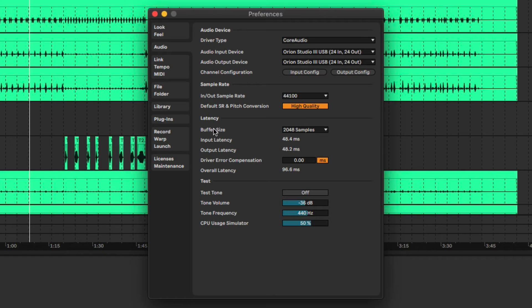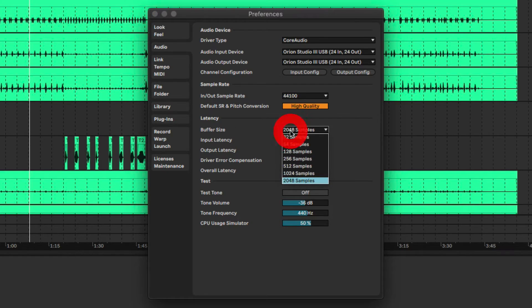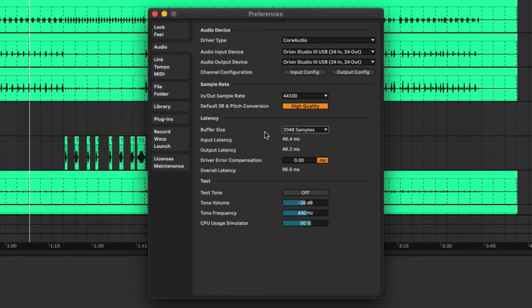I've also got my buffer size set to a very large number — 2048 samples. This will introduce a lot of latency, but it's great for mixing.